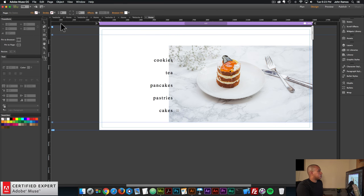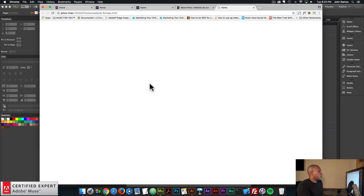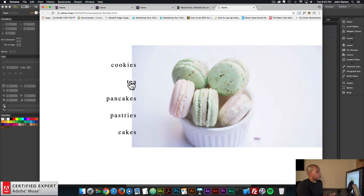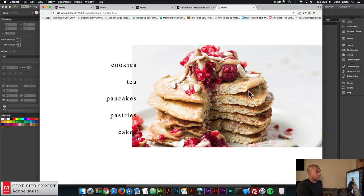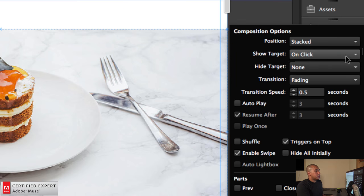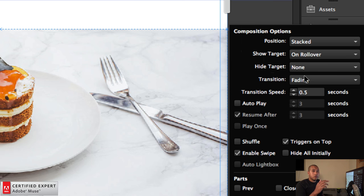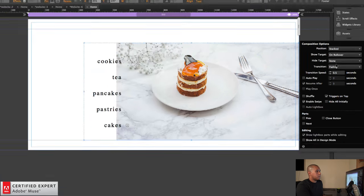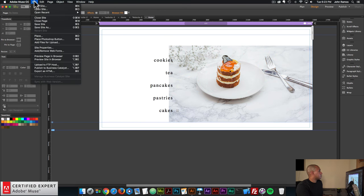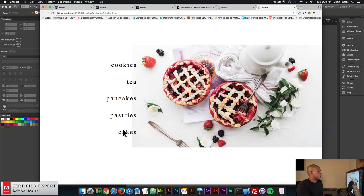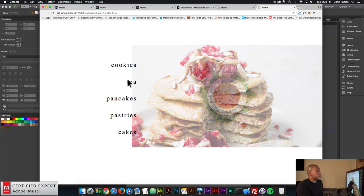Now if I go to File > Preview Page in Browser, I hover over the words but the composition doesn't change. So I need to go back to the composition widget and where it says 'Show Target,' I'll set it to 'On Rollover.' That way, when the user hovers over the triggers, the target will change. Now when I preview and hover over the words, the image changes.